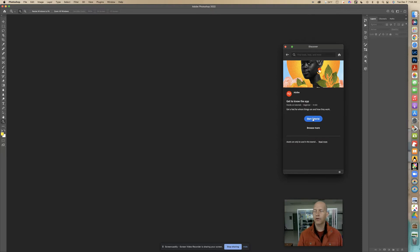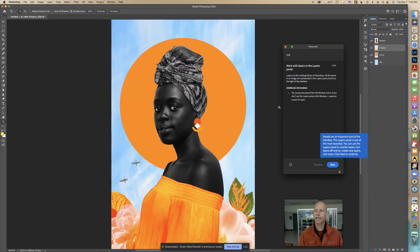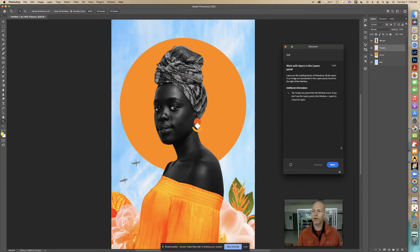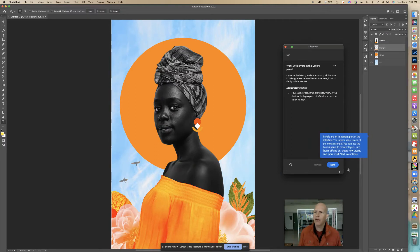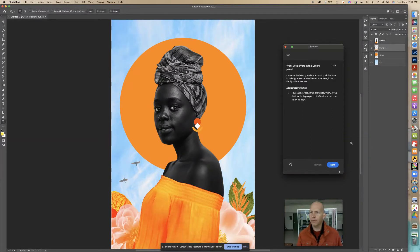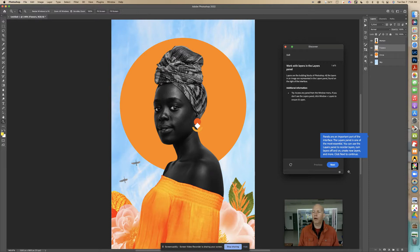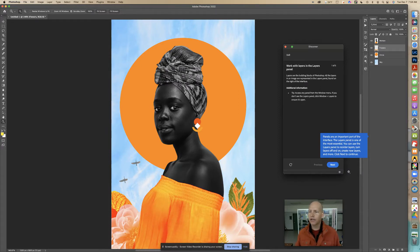This is what we got. Depending where you hover, if you hover over that blue box it's going to go away. Let's read it: panels are an important part of the interface. The layers panel is one of the most essential. You can use the layers panel to reorder layers, turn layers off and on, and create new layers and more. Click next to continue.